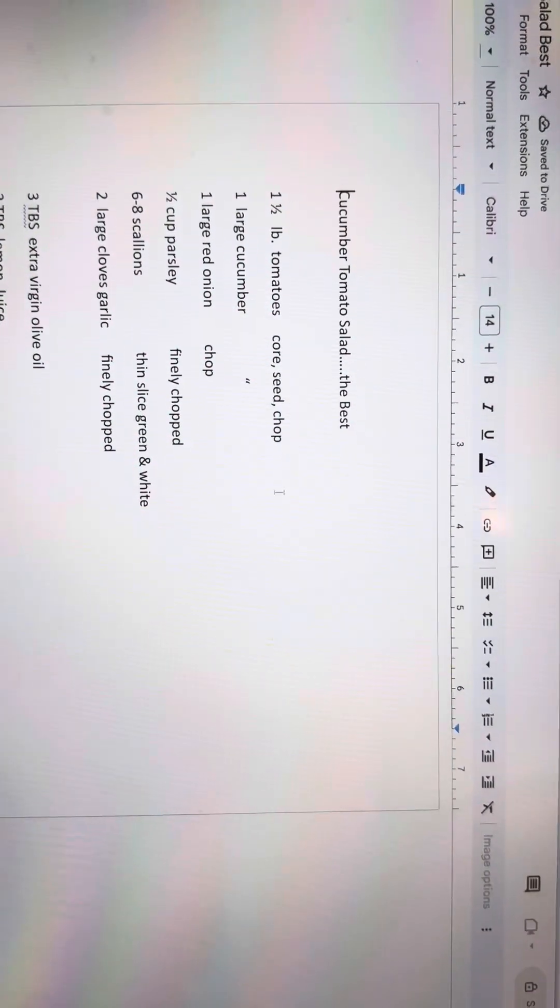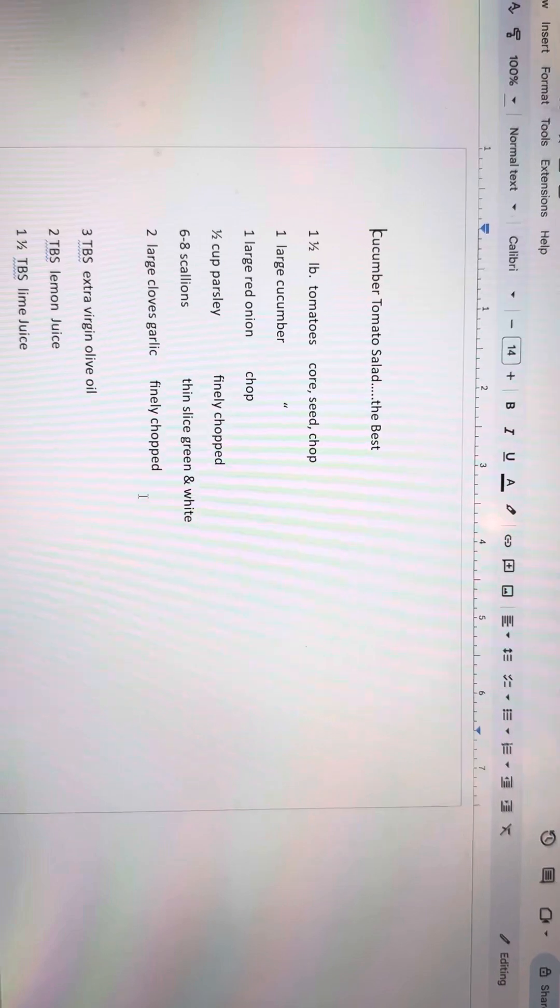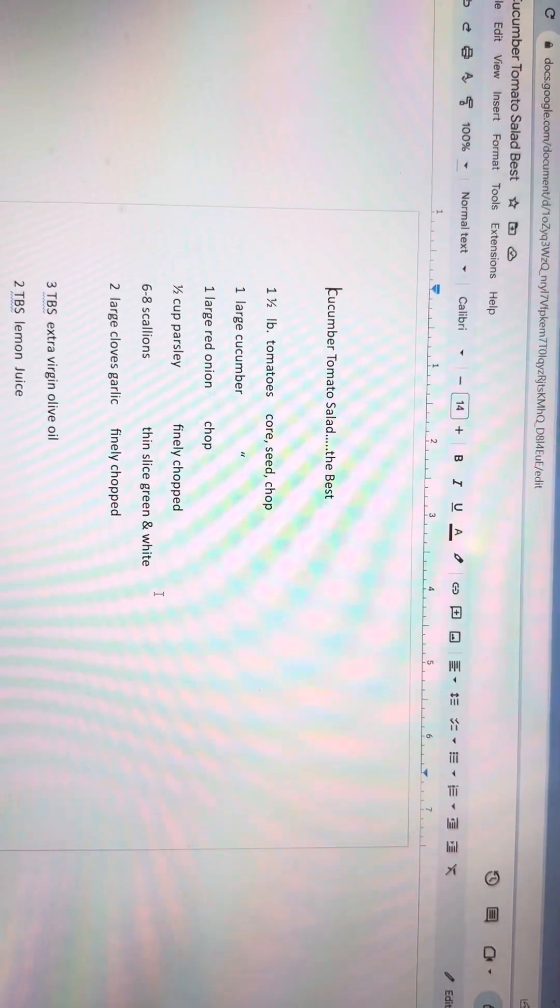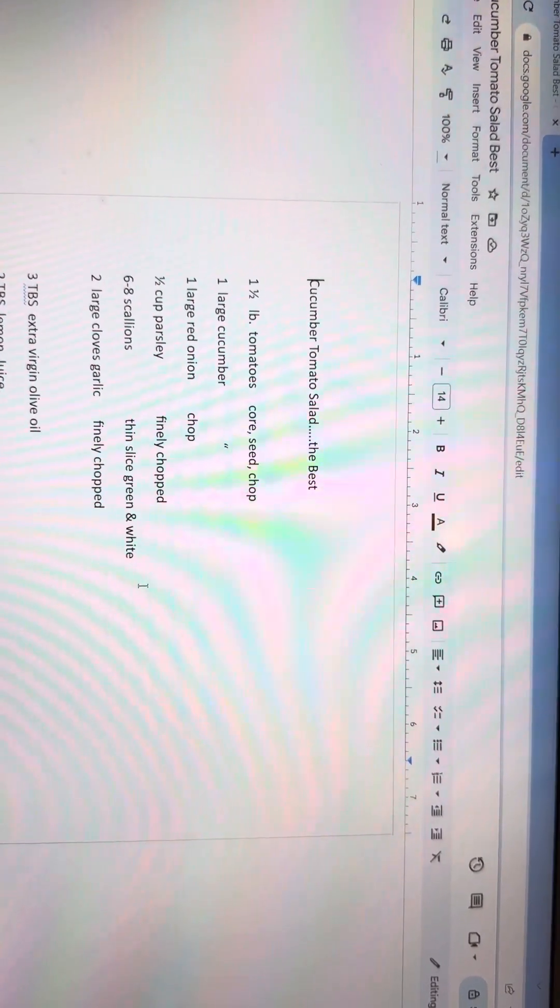All right. Cucumber tomato salad. That's the best. That's the one I actually wanted. Done. Thank you.